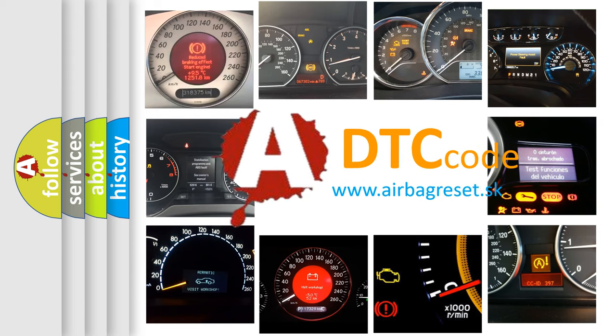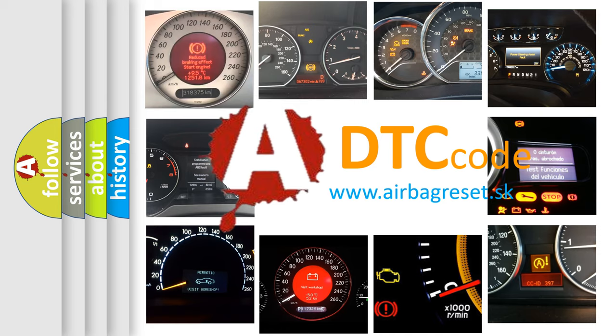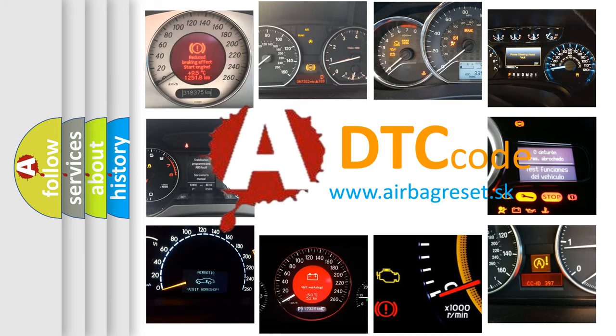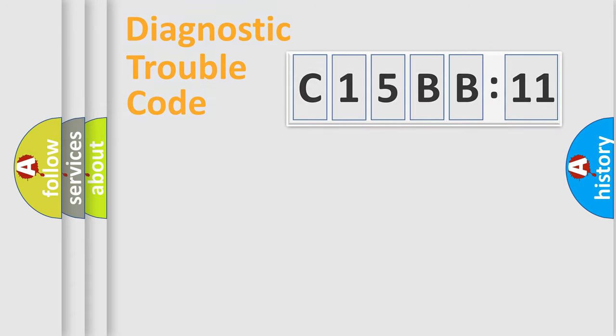What does C15BB11 mean, or how to correct this fault? Today we will find answers to these questions together.